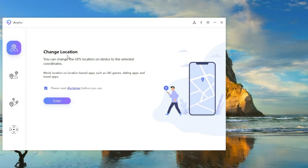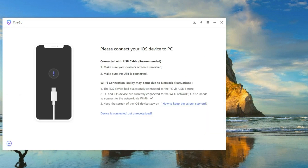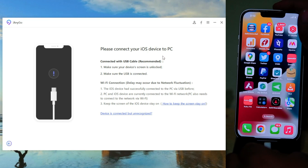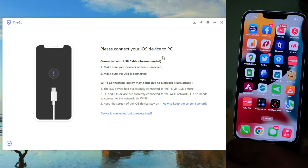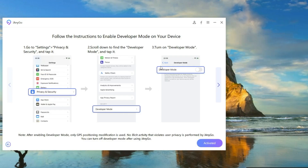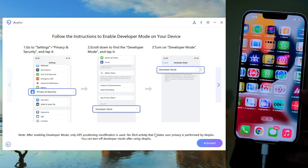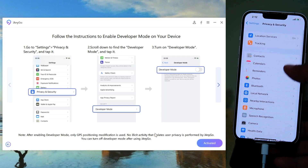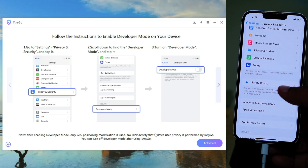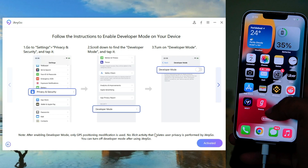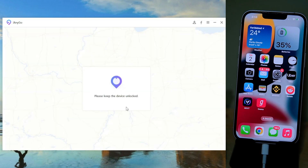Click on the Change Location feature and tap on Enter. Now you have to connect your iPhone to your computer via USB cable. If it asks you to enable Developer Mode, follow the instructions on screen to enable it. Once you enable Developer Mode, your device will restart. After that, unlock your device and it is ready.